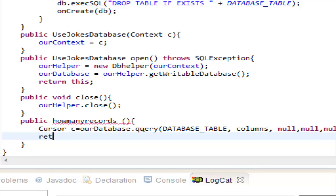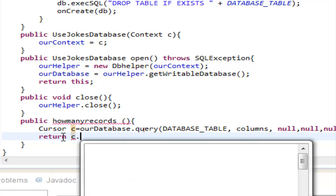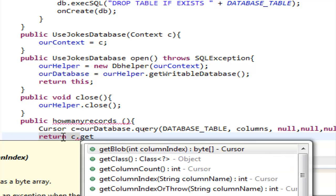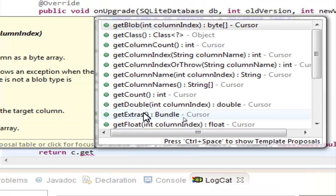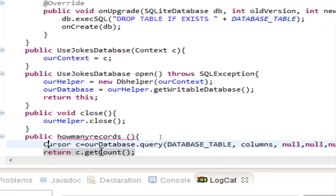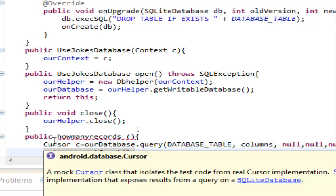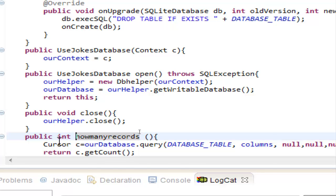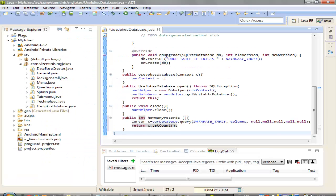Now we need the return statement. We have to return 'c.getCount()'. We also need to set the method return type to int, since we are returning an integer. Now let's save it and open the JokesGeneral Java file.